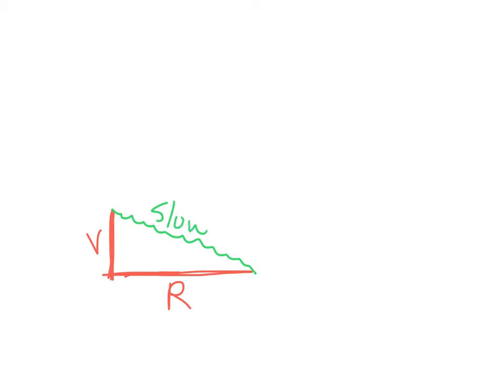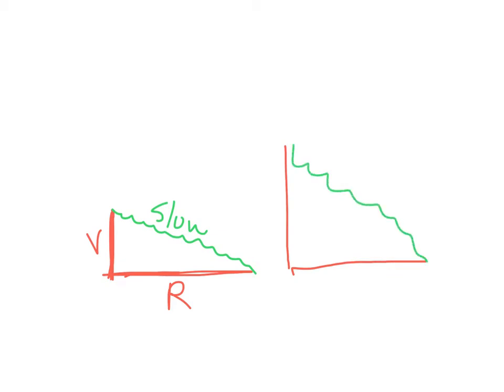Now what's going to happen if we double our voltage? We make our slicky slide twice as high, and we keep the resistance the same. What's going to happen when we go down the slicky slide this time? We're going to go faster. So we're going to double the current.